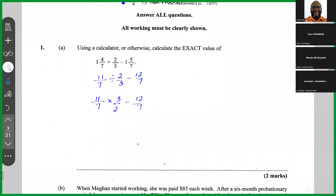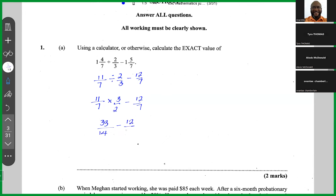When multiplying fractions, we check if anything can cancel. Looking at this, I don't see anything that can cancel. When nothing can cancel, multiply numerator times numerator: 11 times 3 is 33. Denominator times denominator: 7 times 2 is 14. So we have 33 over 14, minus 12 over 7.